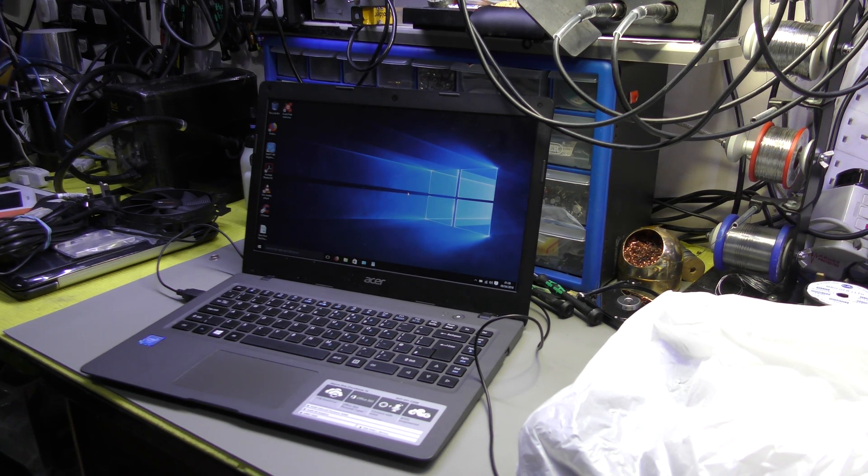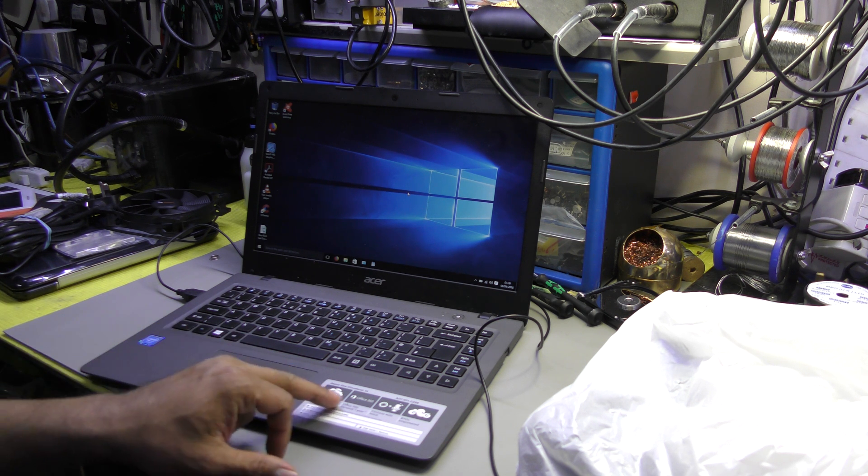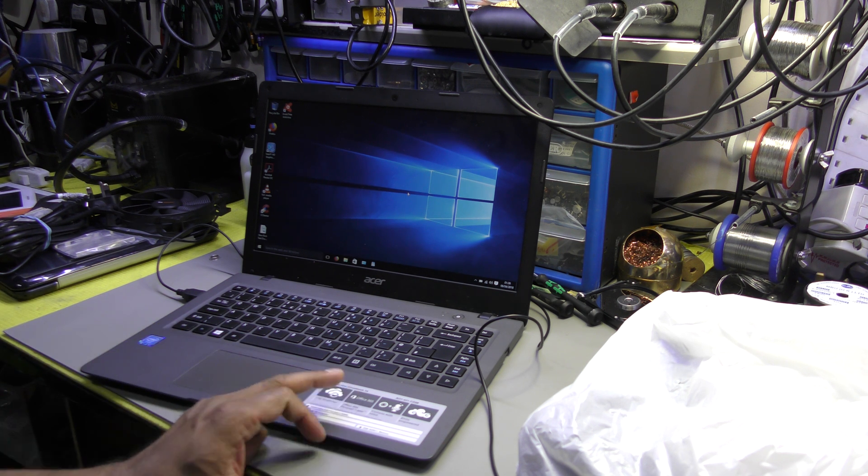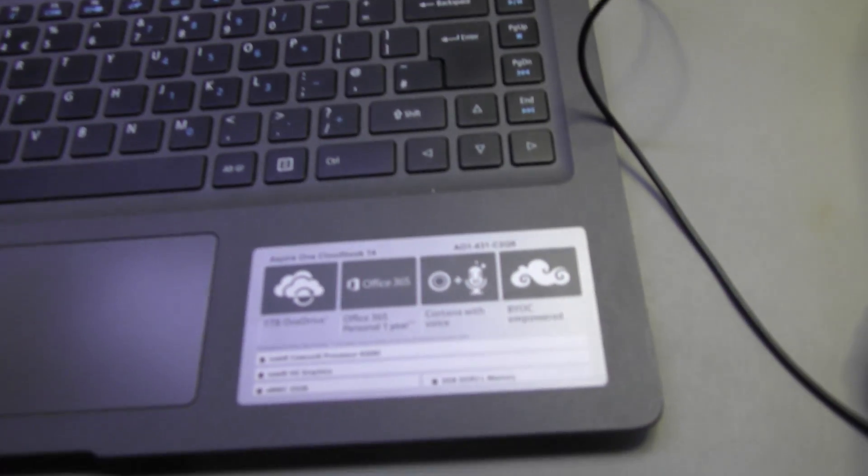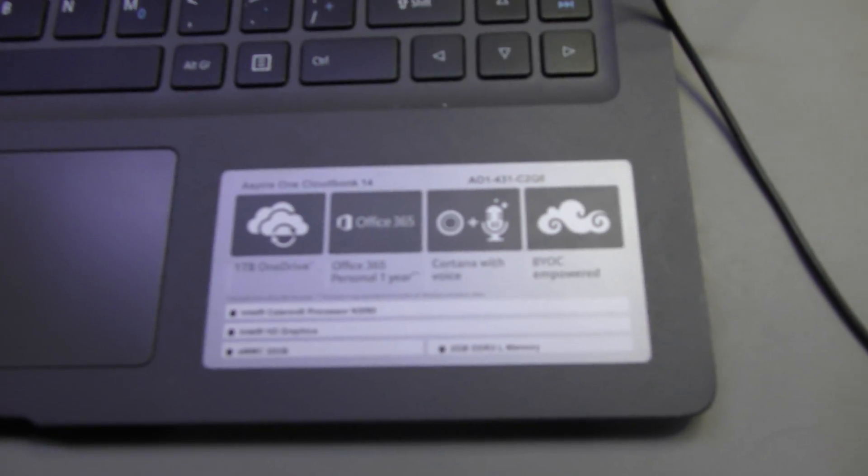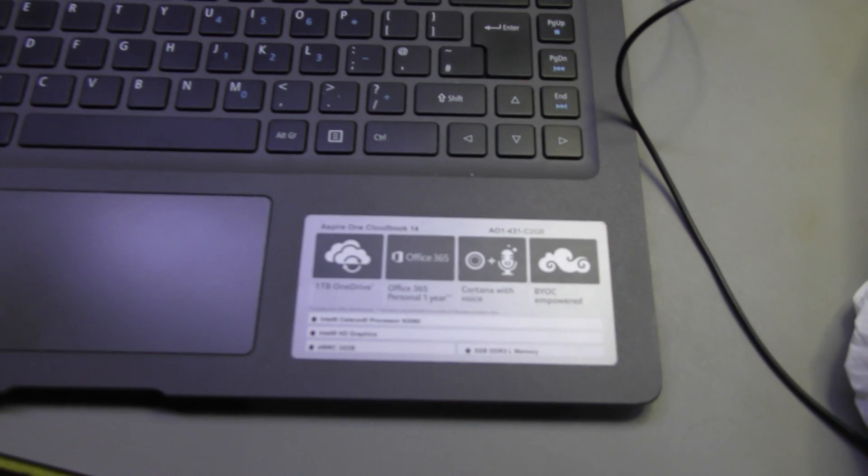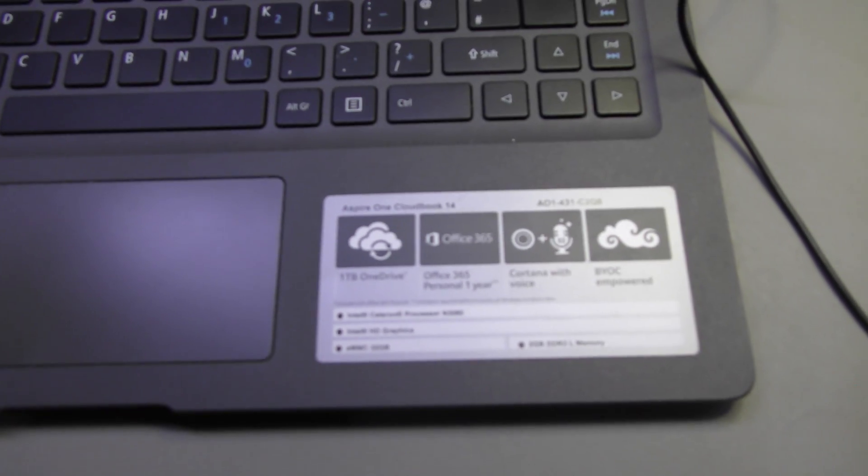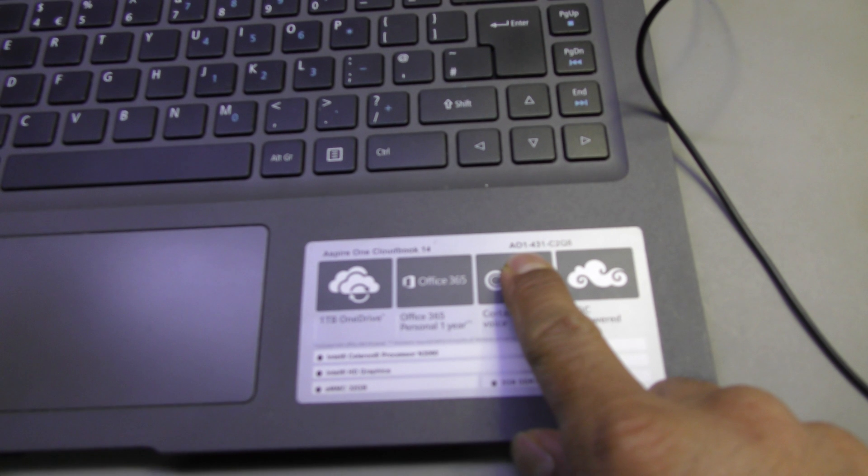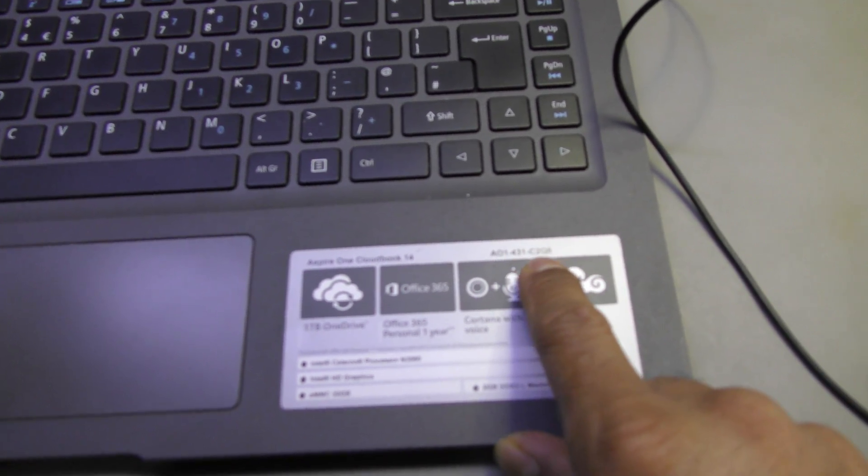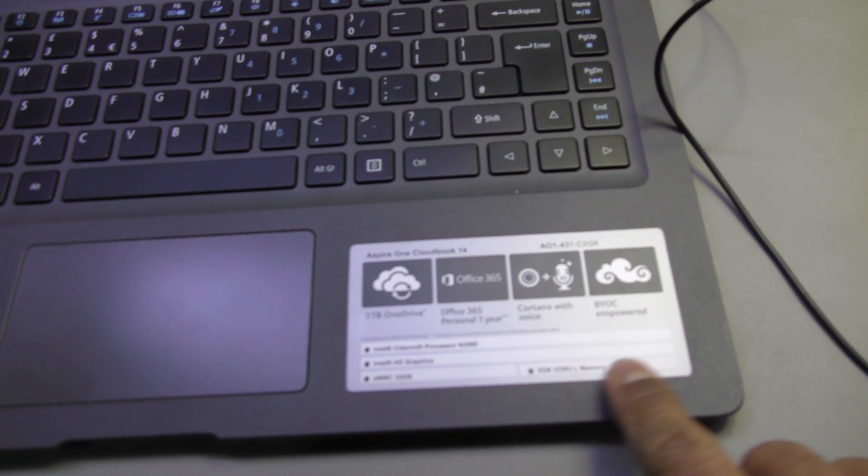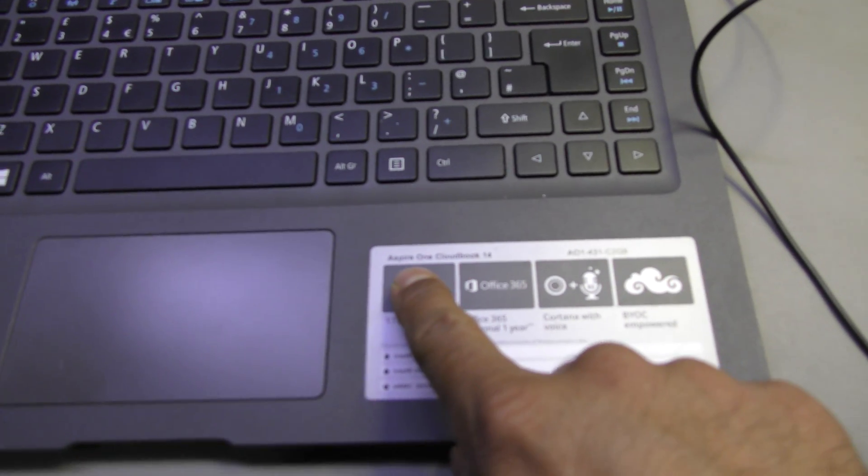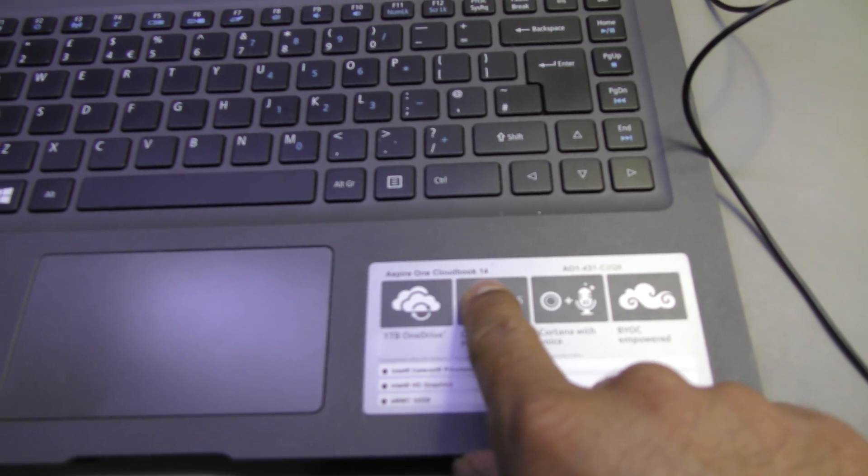Today's topic is very short. Basically, I've got an Acer One Cloudbook 14. Let me show you the part number. I'm pretty sure you can see this. The model number is AO1-431-C2QB. That's the specification - it's an Acer One Cloudbook 14.